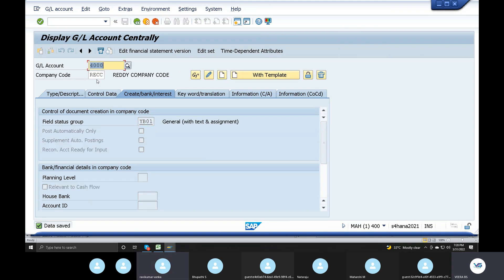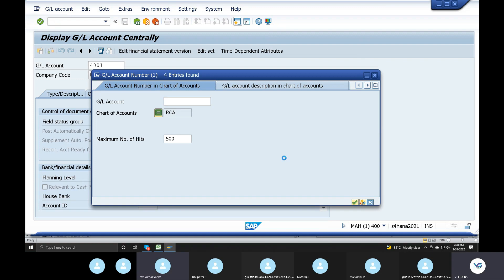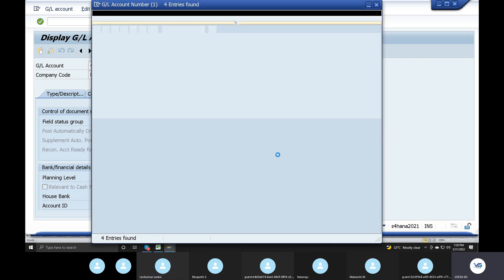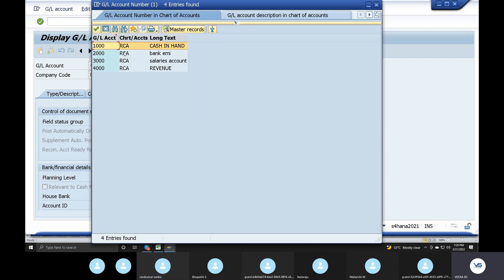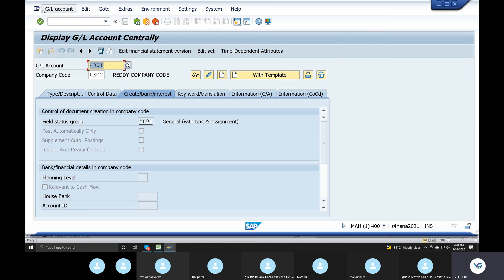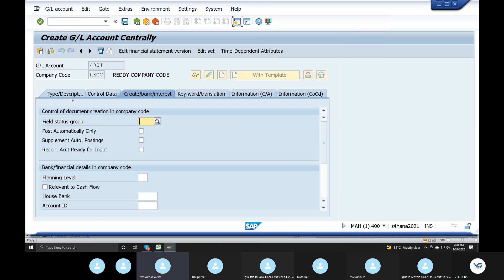You are doing one more account: 4001 GL account created. What do you want to choose? 1,000 cash, 2,000 bank loan, 3,000 salaries, 4,000 revenue — you are doing a GL account. 1,000 cash — you are doing a GL account. Life is created. Create.